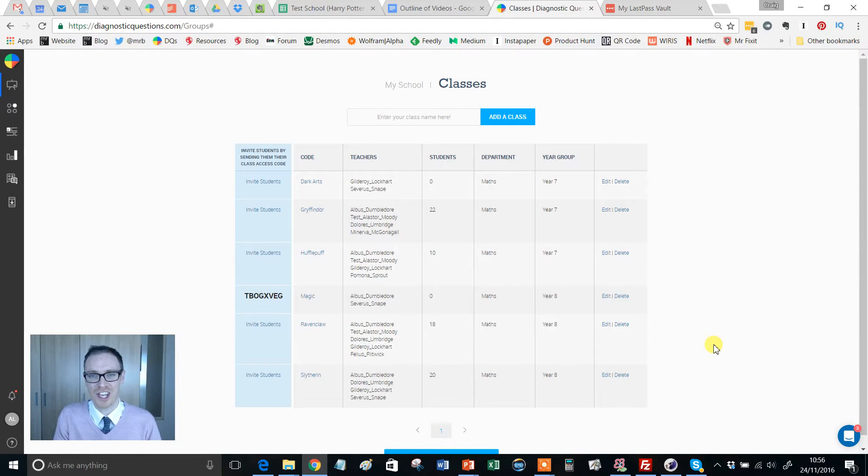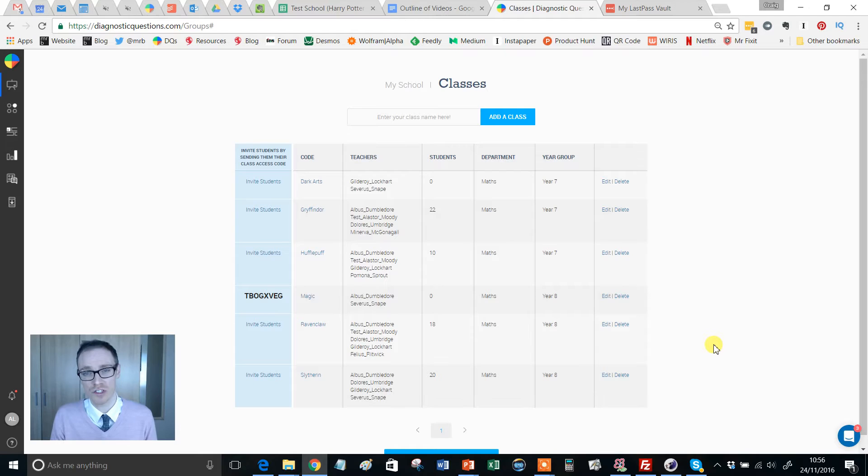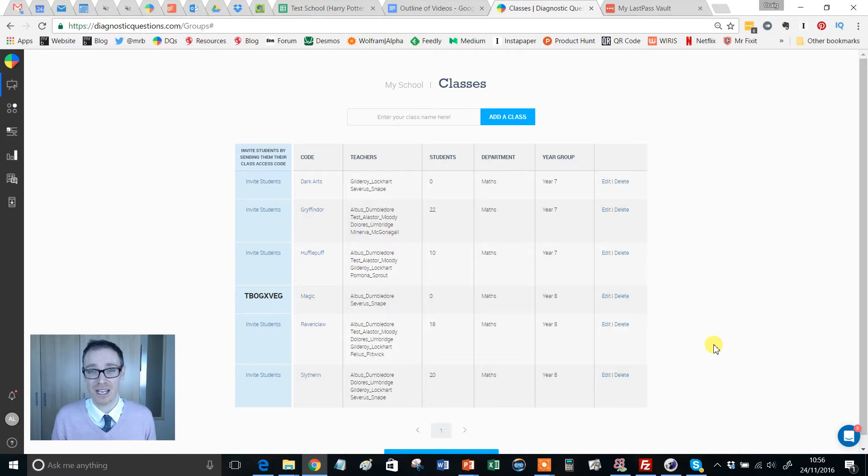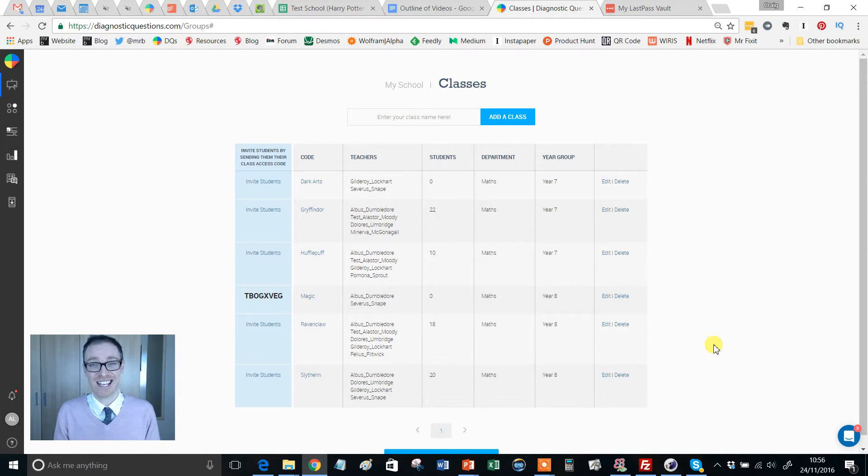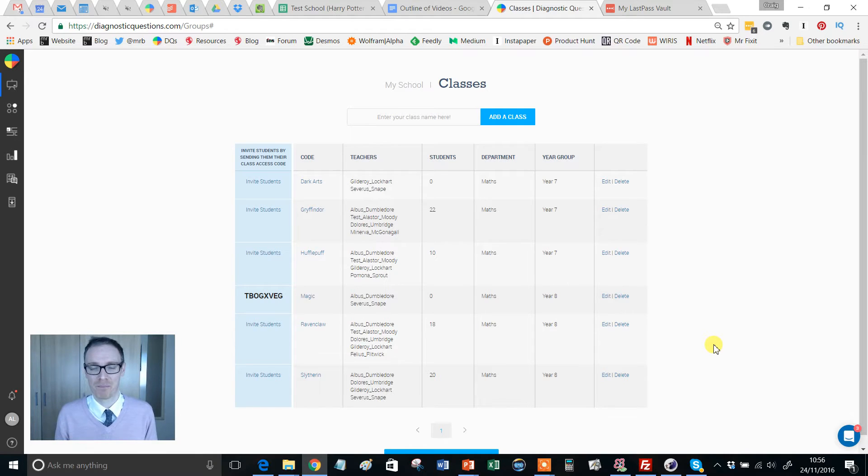Hello, Mr Barton here. In this video we're going to take a look at how your students can sign up to the website and crucially be immediately placed inside the class that they should belong into.